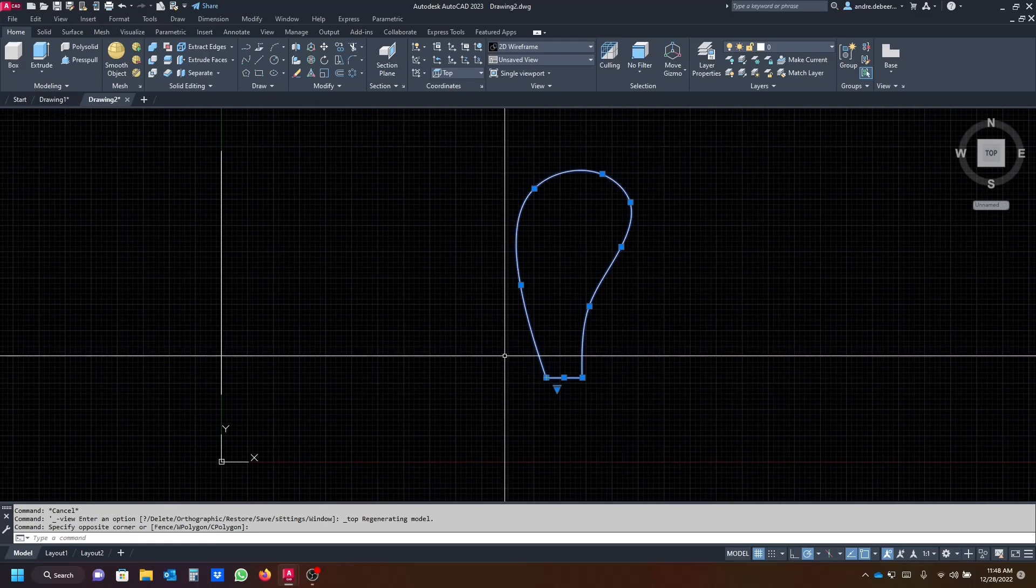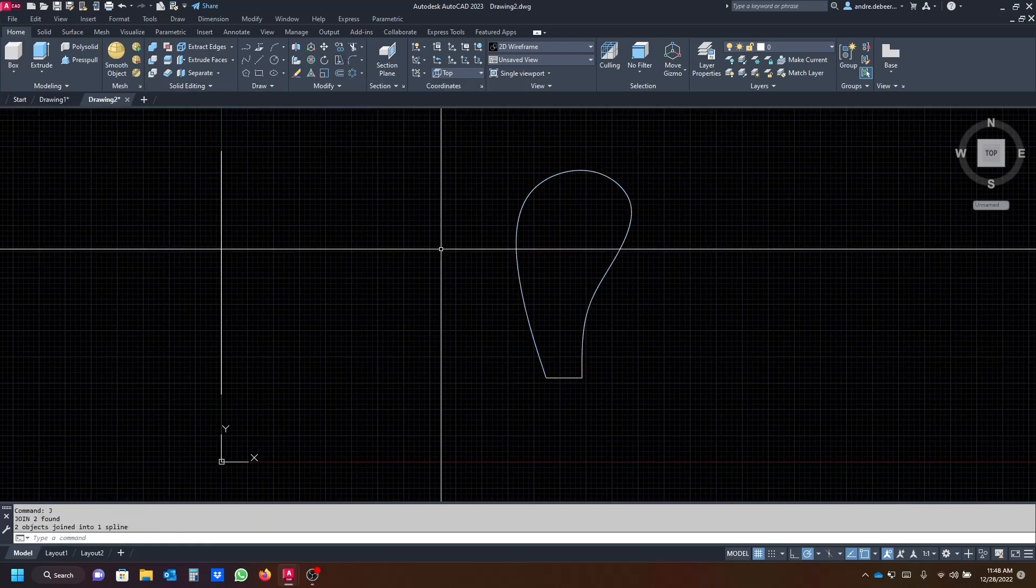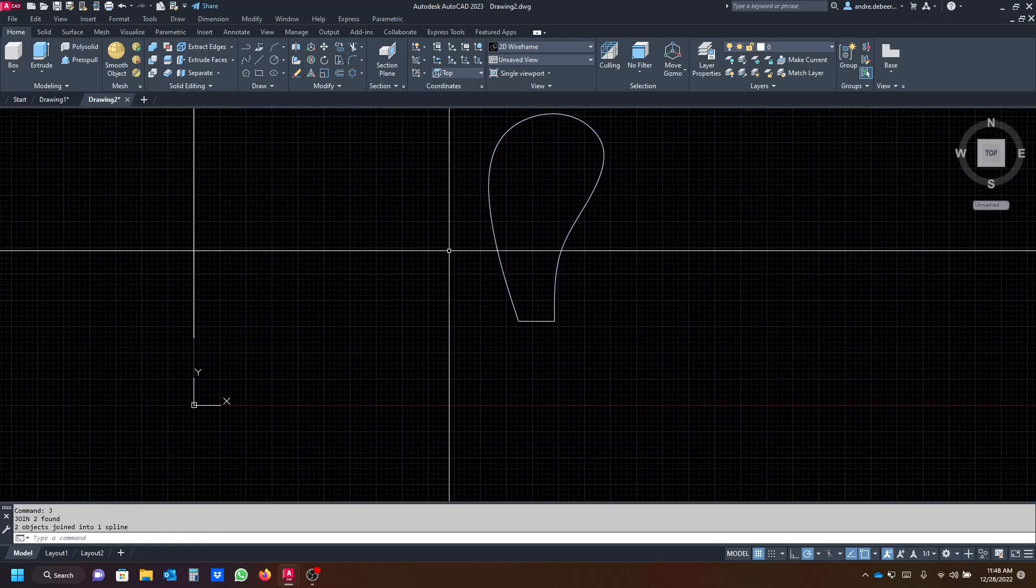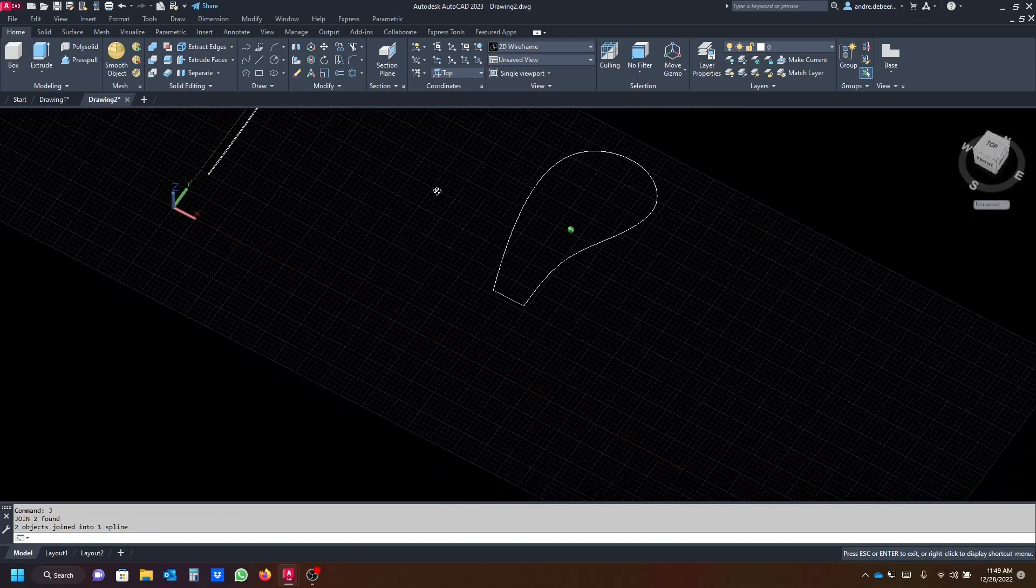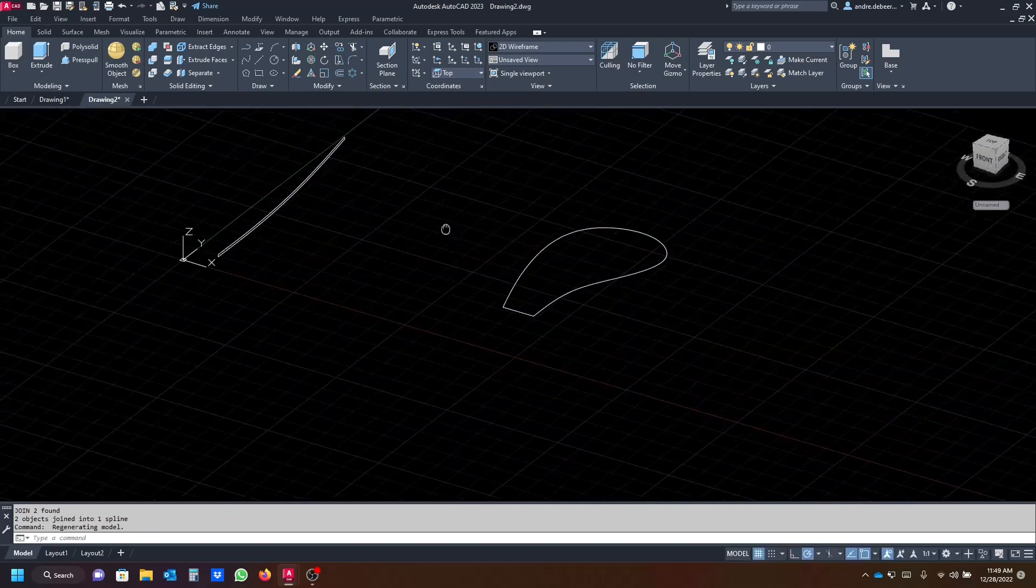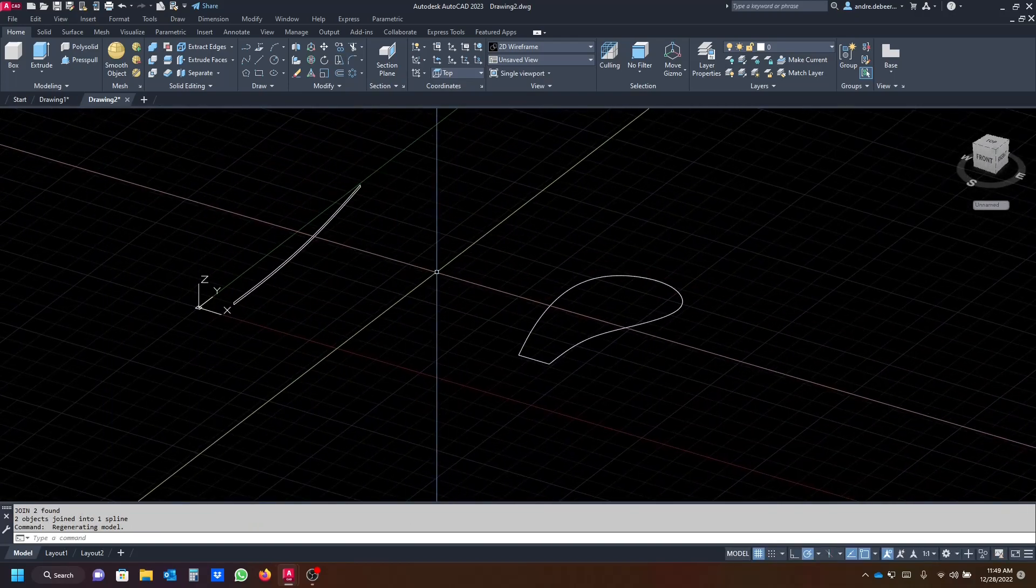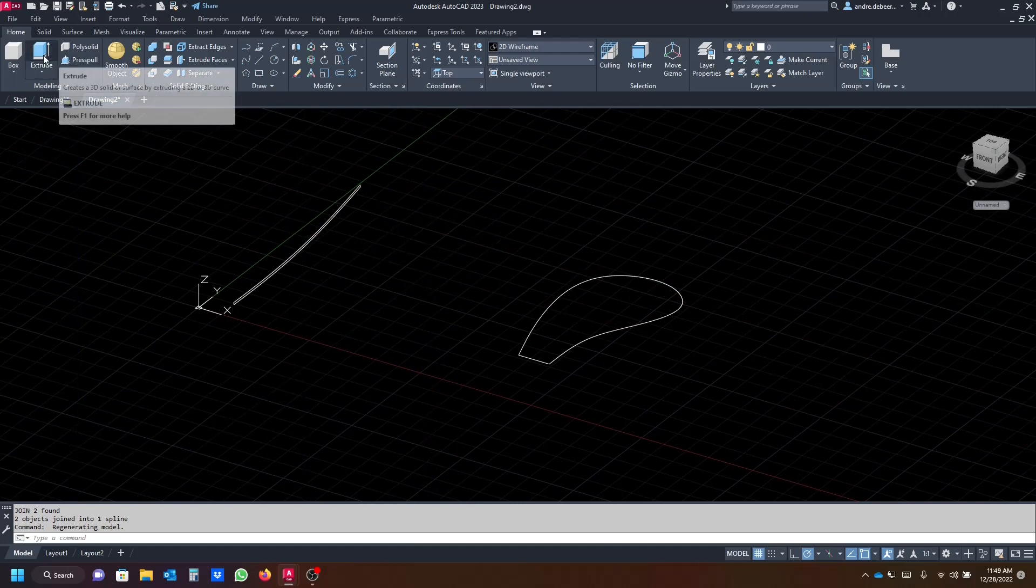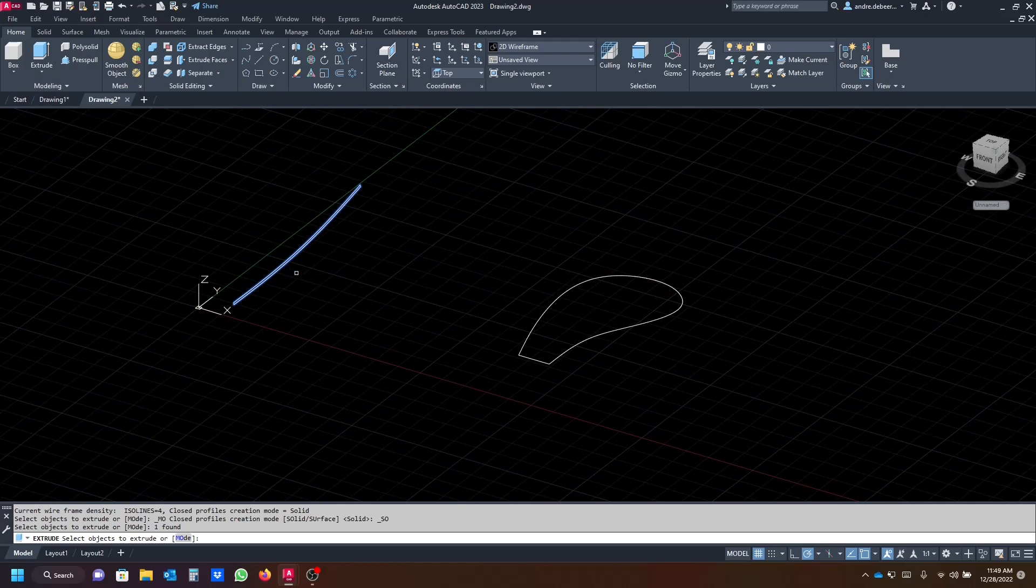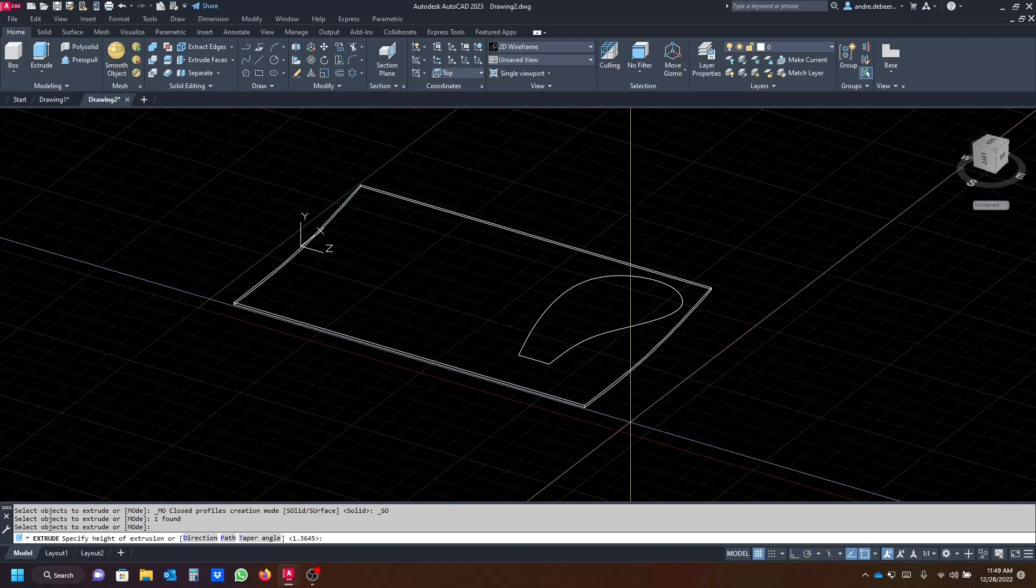And I'm gonna join these as well with J enter. And then I'm gonna hold down the shift key and hold down the mouse wheel and go into my 3D view. So when you're in a position that you like, you can just go to the modeling tab and hit extrude.